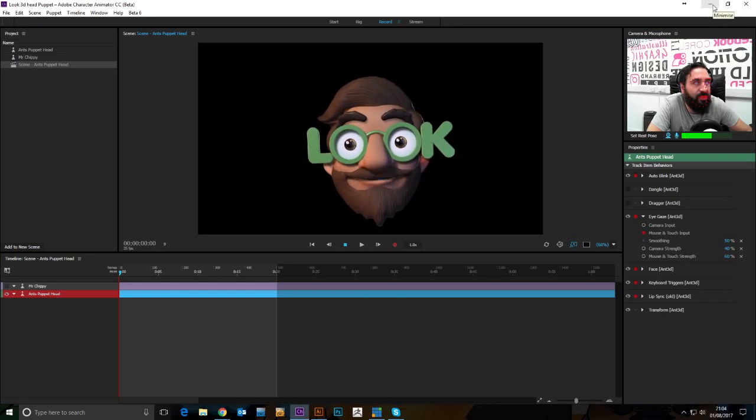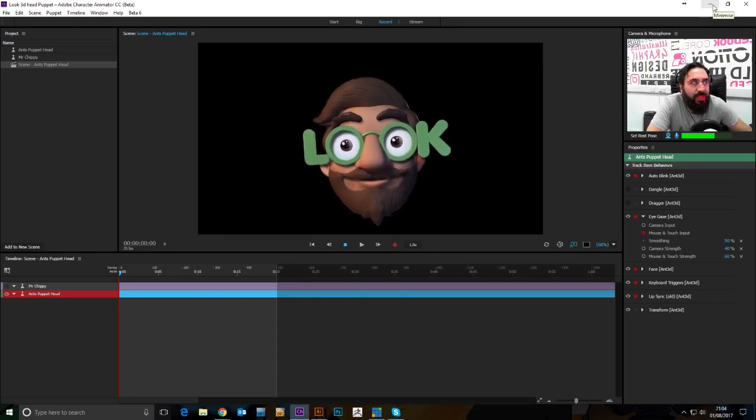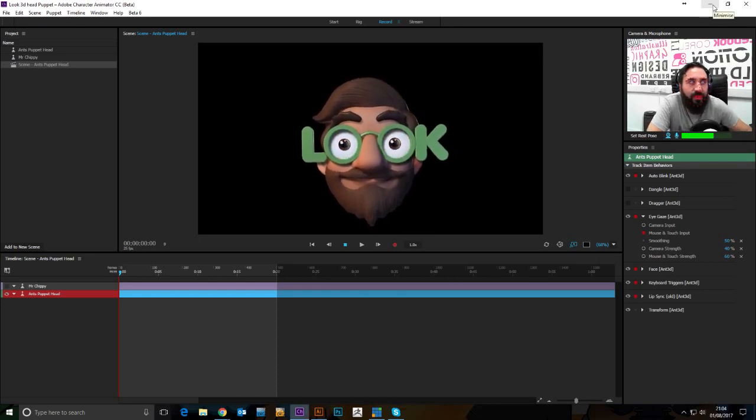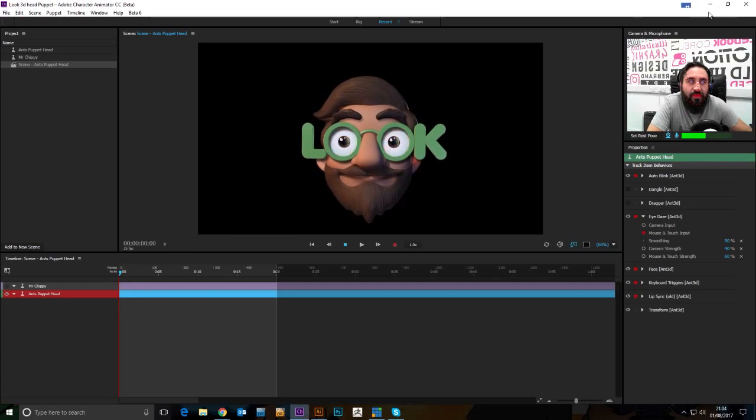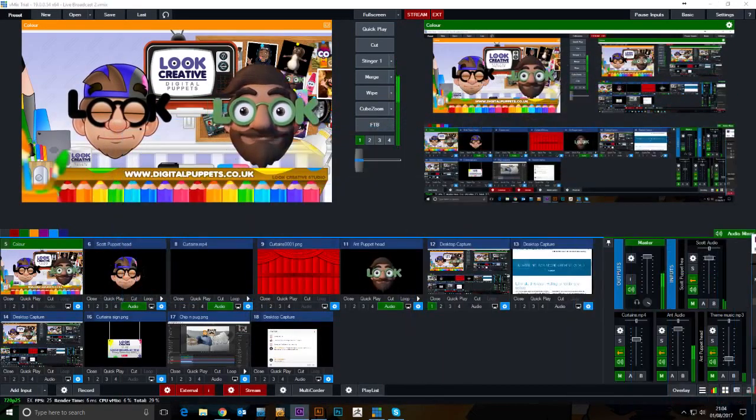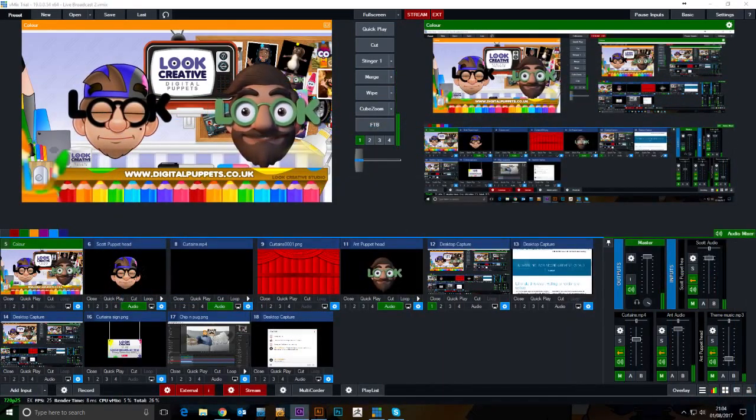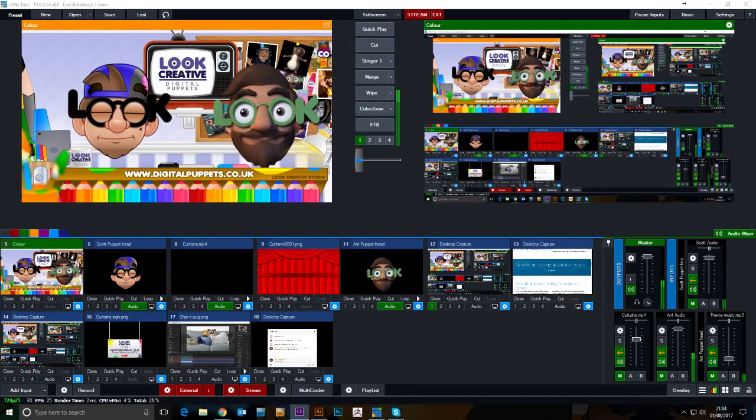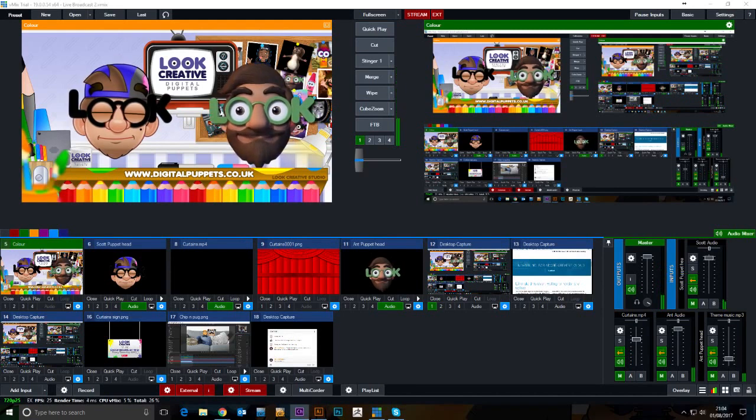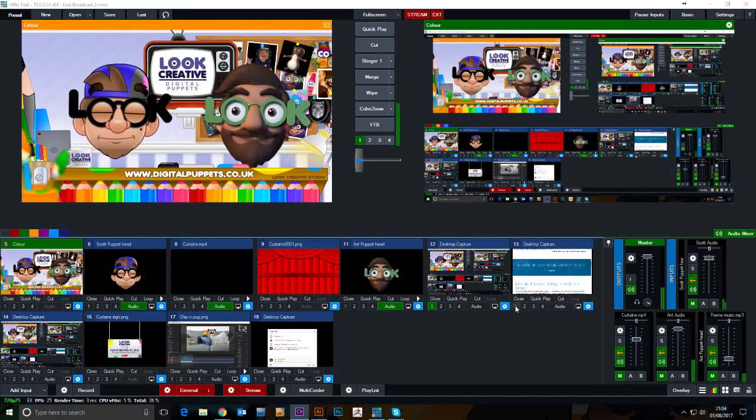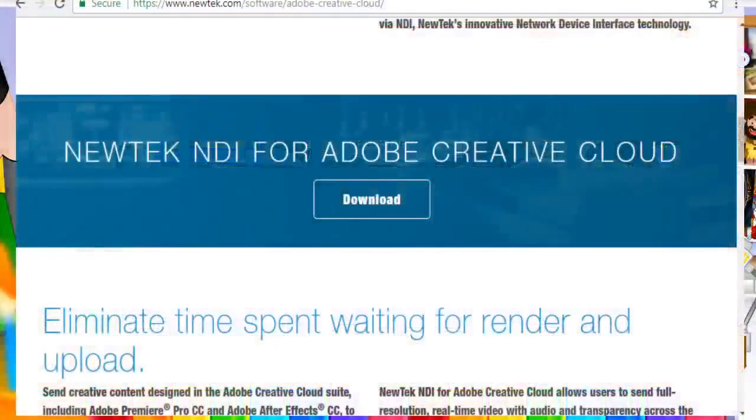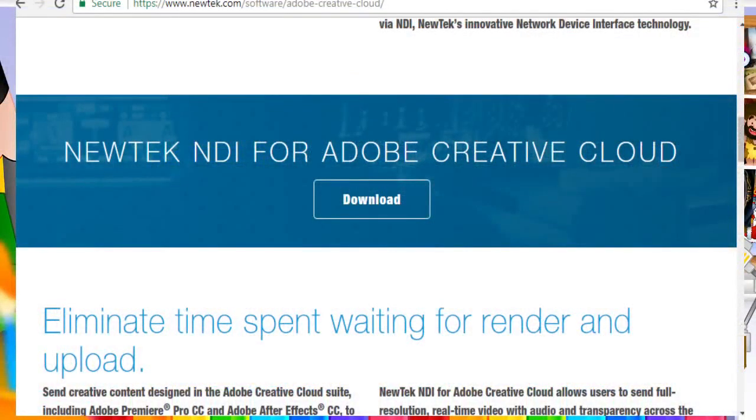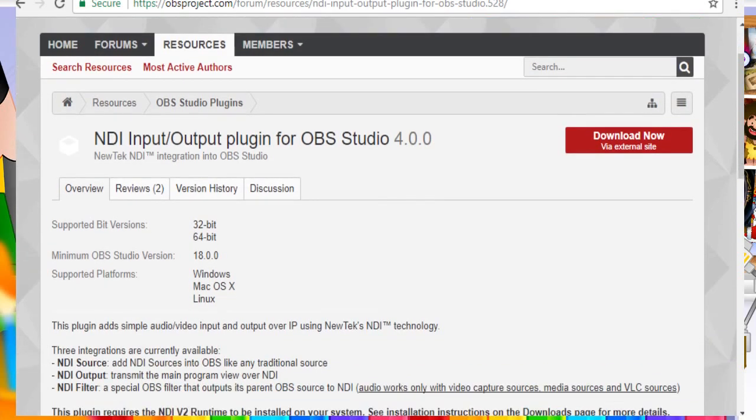One thing to add, if you're using OBS, you will also need a plugin for OBS as well, because I don't think it comes as standard. So again, if you have a look at the link here, there is a download that you can install, and then this will give you access for OBS.